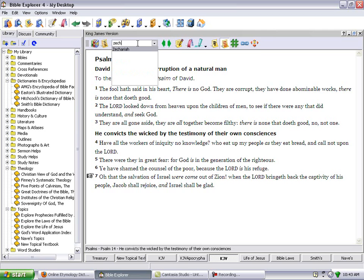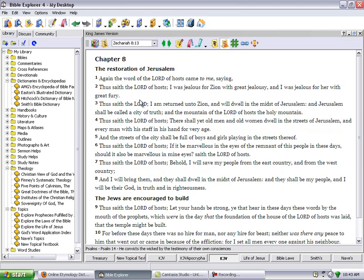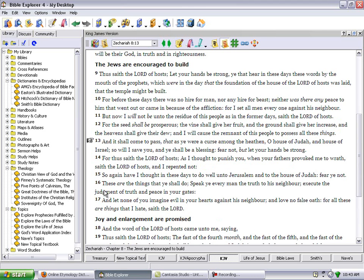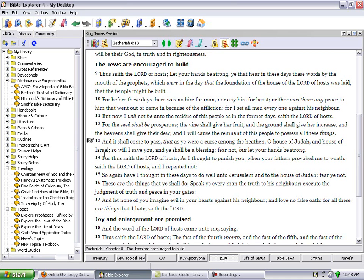Zechariah 8 and 13. It says, And it shall come to pass that as ye were a curse among the heathen, O house of Judah and house of Israel, so will I save you and ye shall be a blessing. Fear not and let your hands be strong.